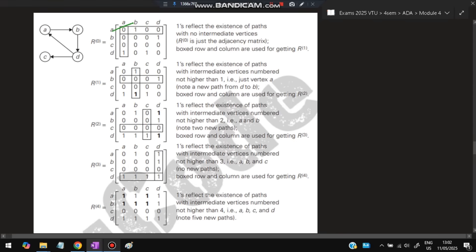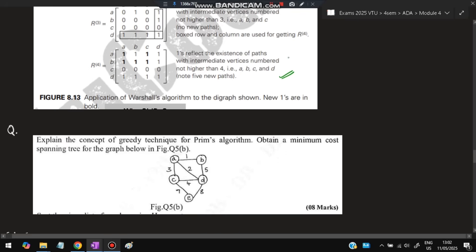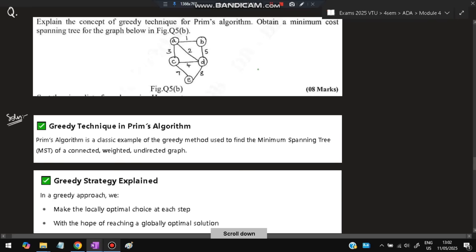After completing all iterations, the resulting matrix is the transitive closure — it shows which vertices are reachable from which, including indirect paths. Diagonal elements are ignored. This is what you need to write and compute for Warshall's algorithm in the exam.